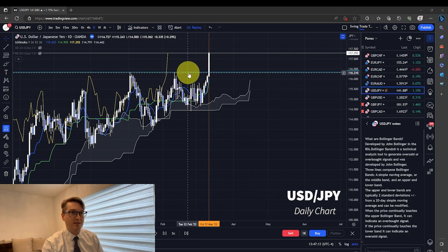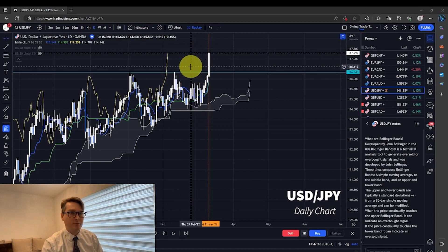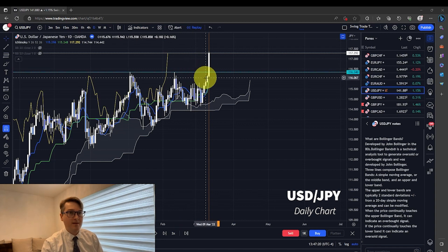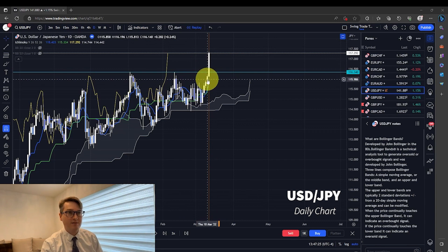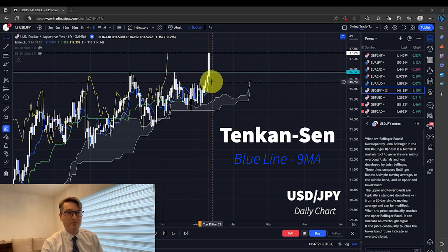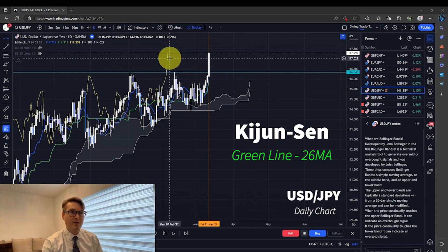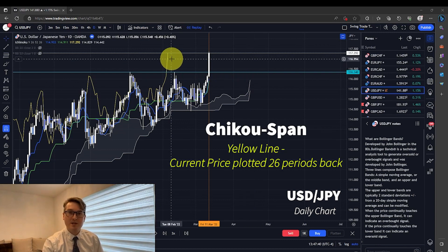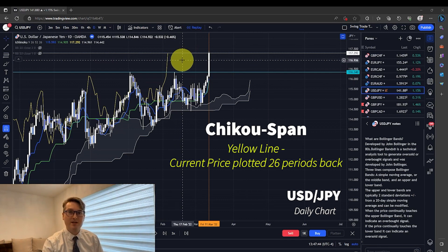You can see that on this orange vertical line here is where we have a candle closing above the resistance, and now we're starting to get the indication that this is the beginning of a new trend. We have the Tenken Sen, which is the blue line, the Kijin Sen, which is the green line, and Senko Span A and B all pointing in the up direction. We have the Chico Span now above the candles, so this could very well be the beginning of a new trend.